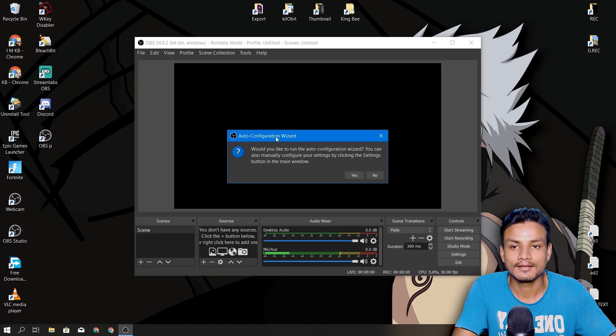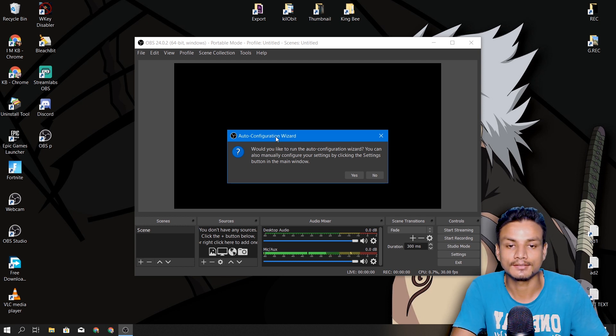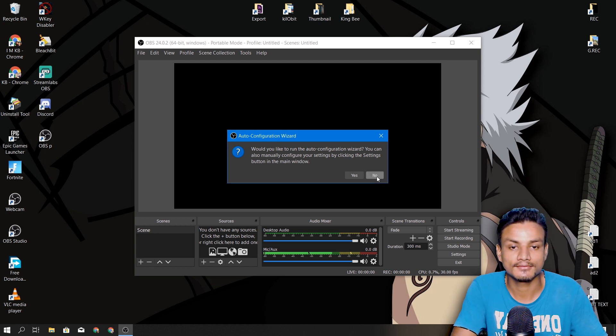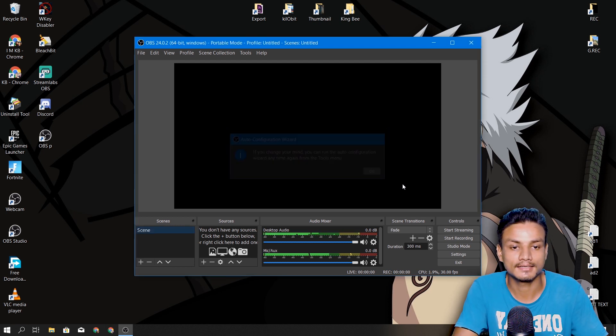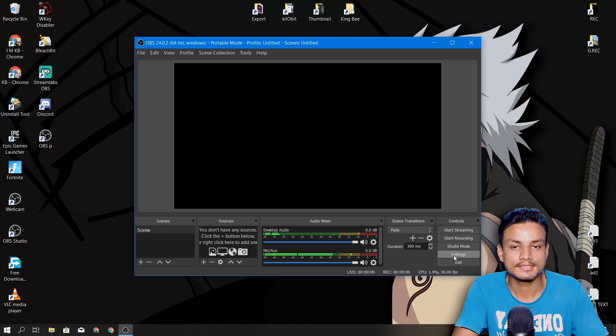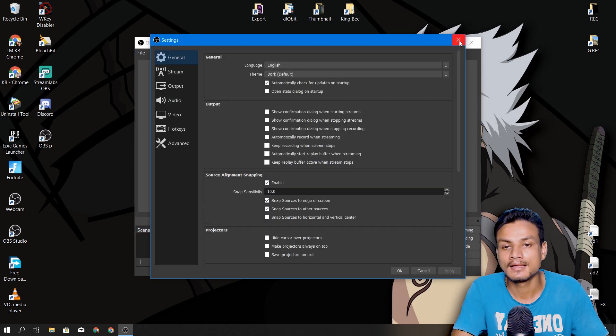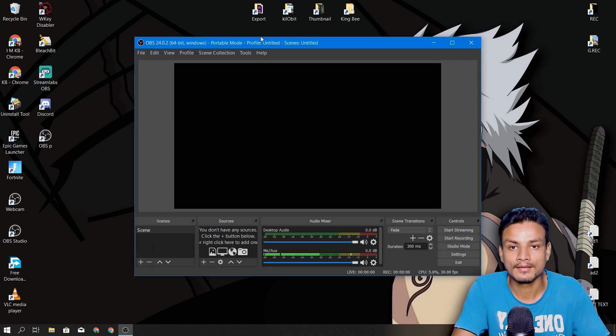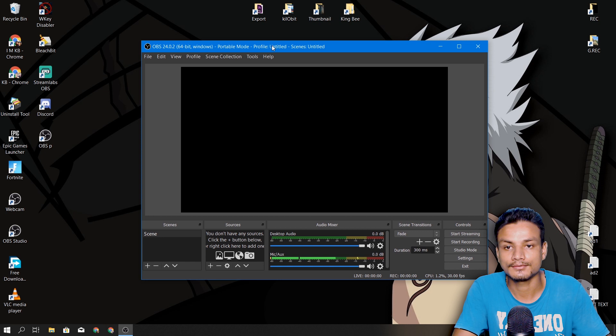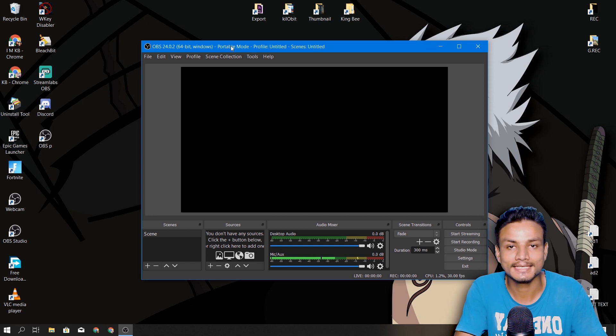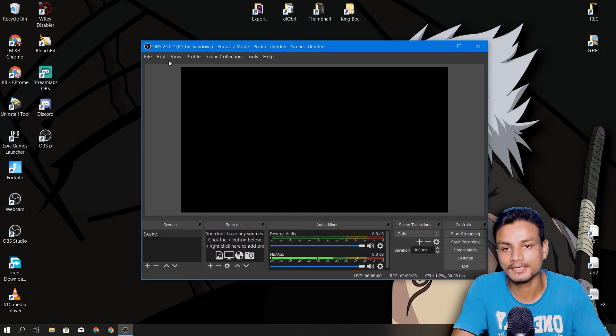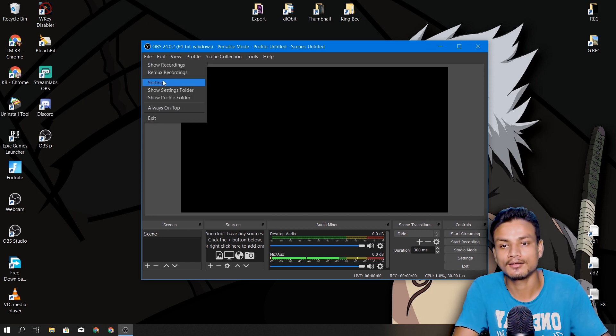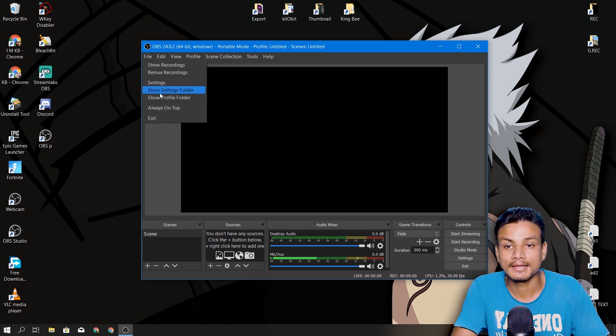fresh OBS Studio. There is nothing configured. I'm not going to configure anything. You can see settings and everything is default. So once you have your newly installed OBS, just click on File,